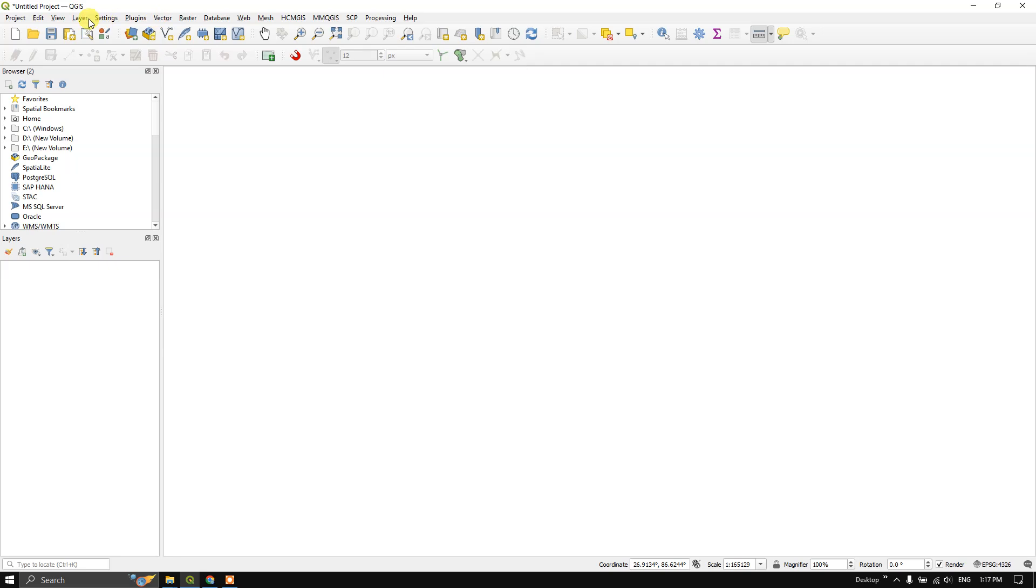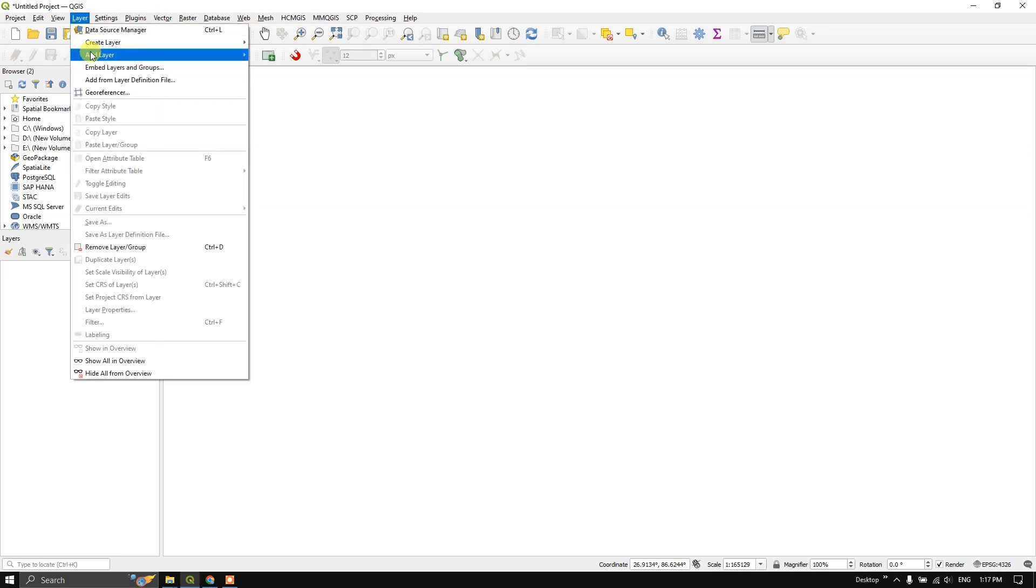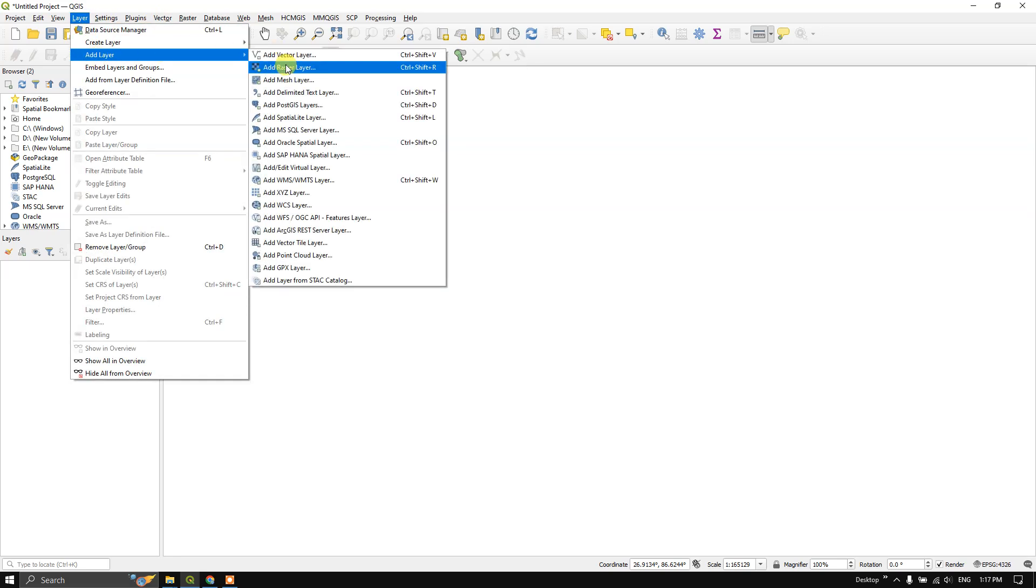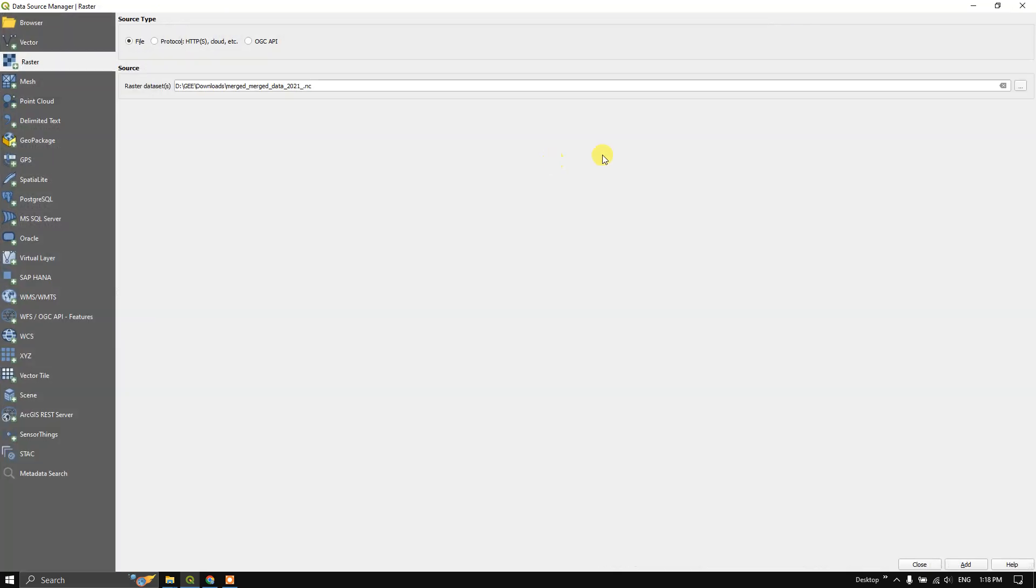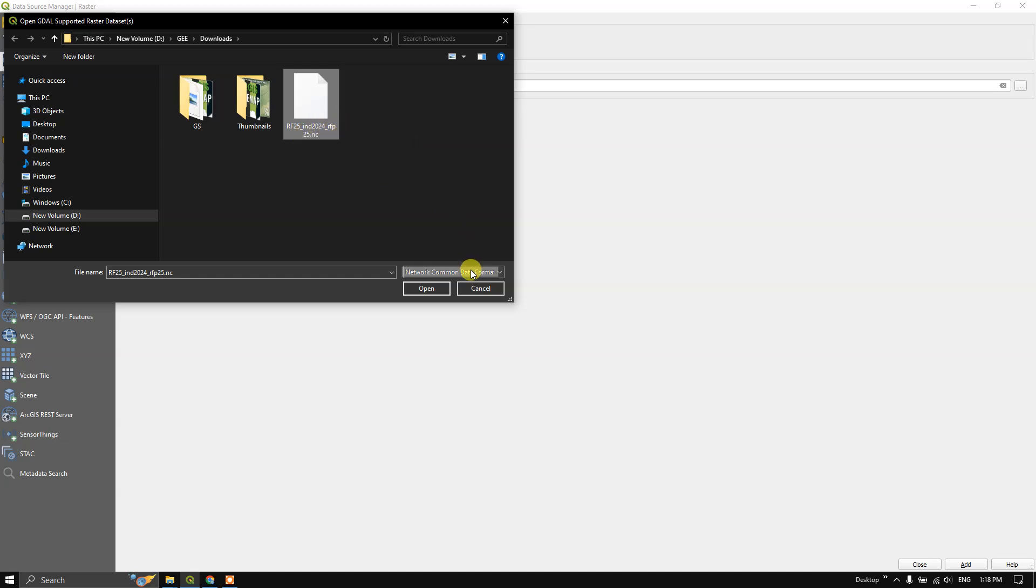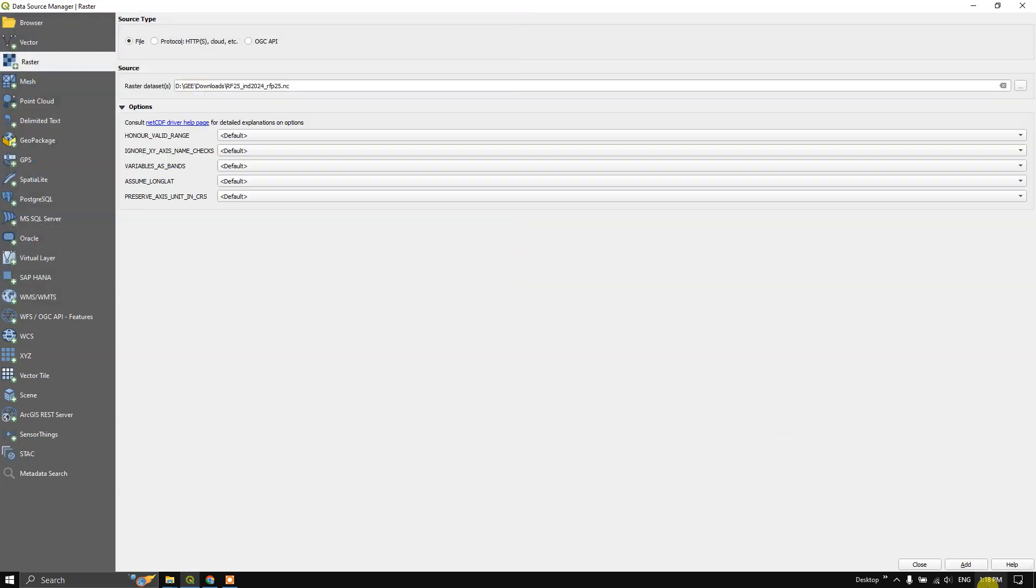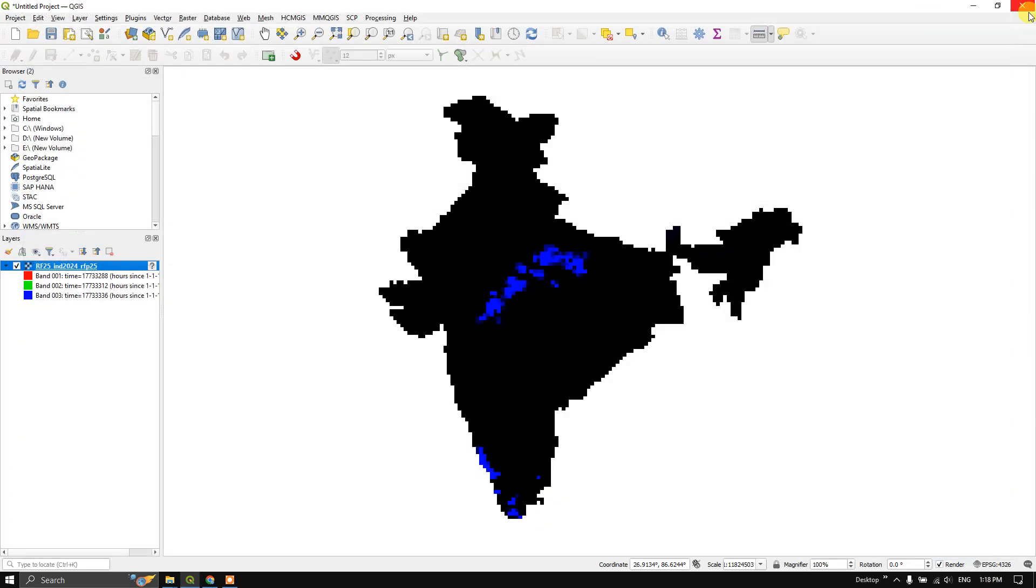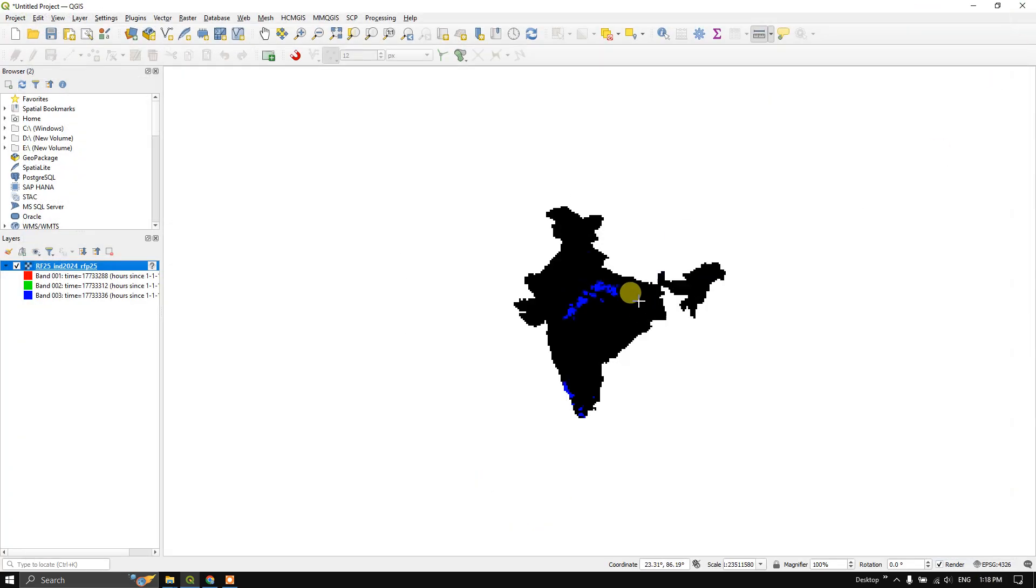In QGIS, go to Layers, Add Layer, Add Raster Layer, and here browse for the location where you have downloaded it. You can see here RF25, this is the downloaded data, and this will be available in Network Common Data Format NetCDF. Click on Open and add it. Now you can see here how it looks like.